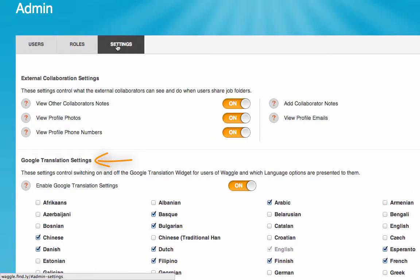Google supports 68 languages. Just click on the ones you'd like to support within your particular organization.